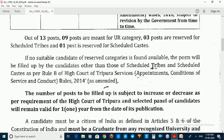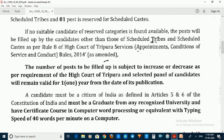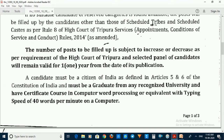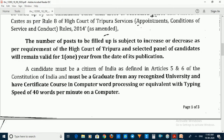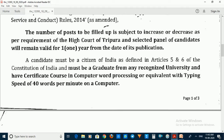The educational qualification details are provided. The number of posts is subject to increase or decrease.